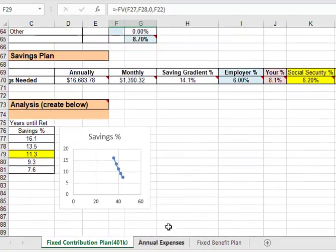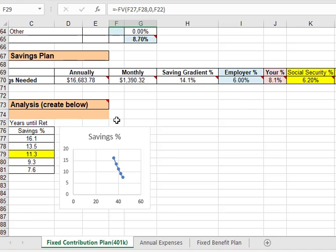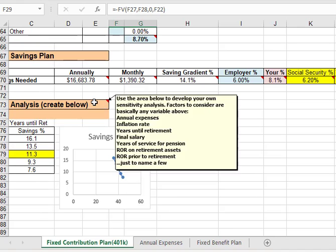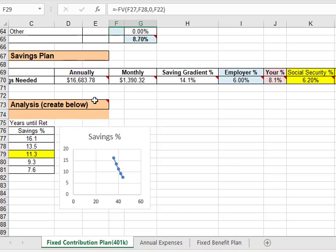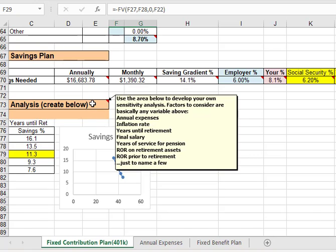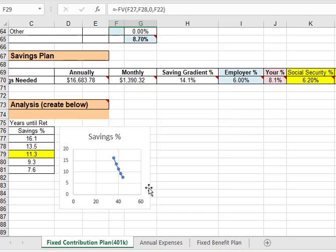So you will do sensitivity analysis for many of these variables and if you look at that cell in the comment box you'll see that there are at least eight listed there that you might want to consider for sensitivity analysis. If you only do one or two then you're going to miss the whole point of the project. That's not enough.